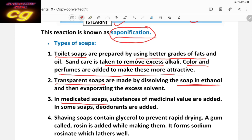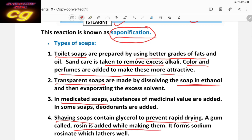Third is medicated soap — for example, Dettol and Savlon. These soaps contain antiseptic agents. Fourth is shaving soap, which mainly contains glycerol. Glycerol keeps the skin wet and prevents rapid drying. A gum called rosin is also added, which forms more lather. Sodium rosinate is also used to produce more foam and lather.